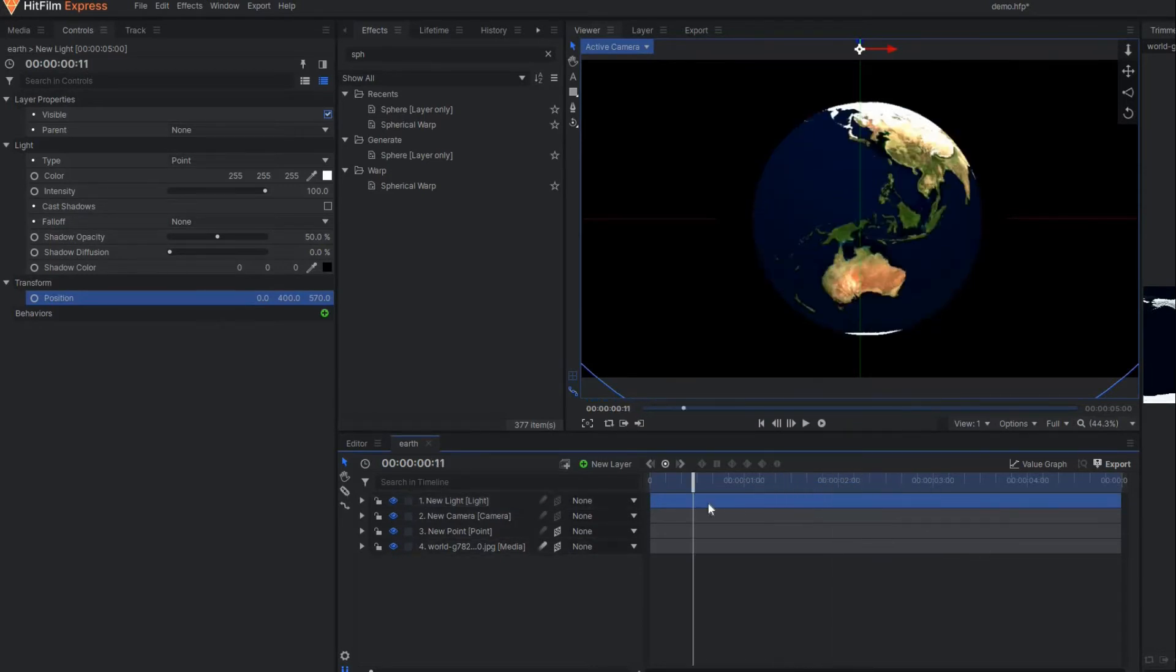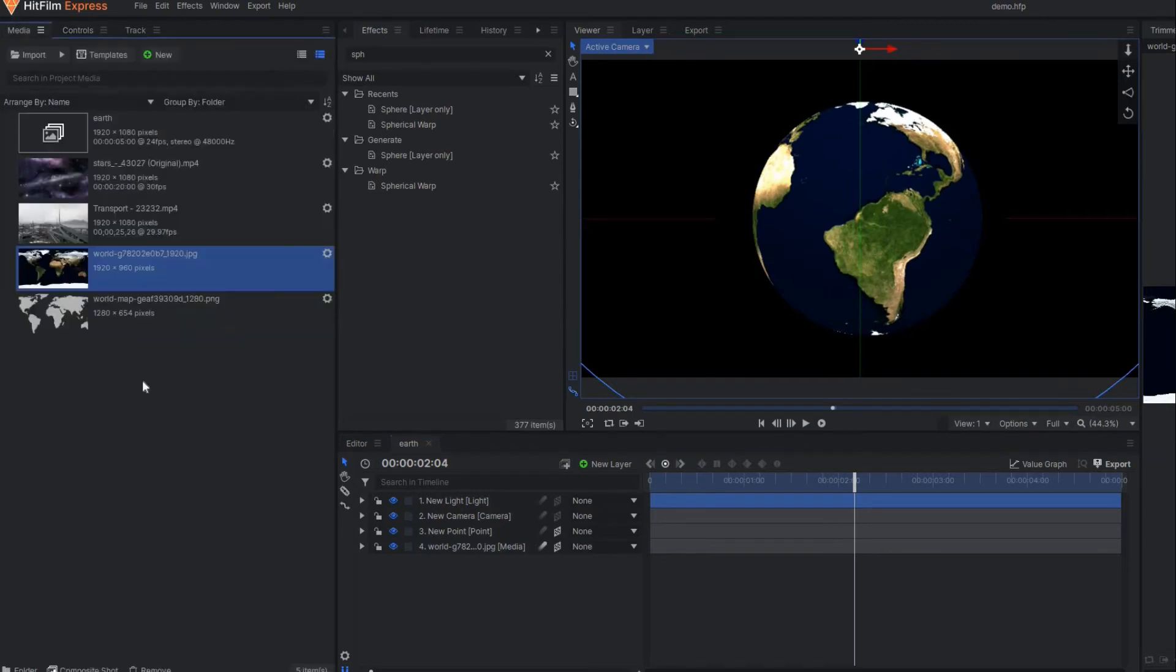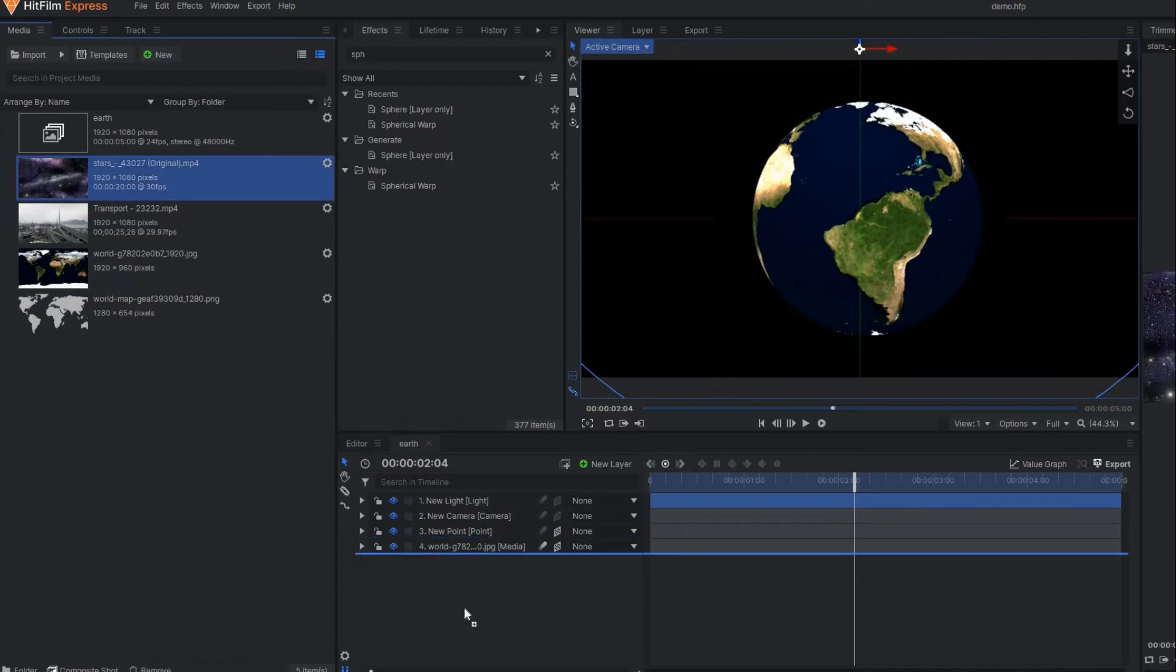So it's a perfect earth now. Here you can place any background behind it. Let's say I have a stock clip of this galaxy background.